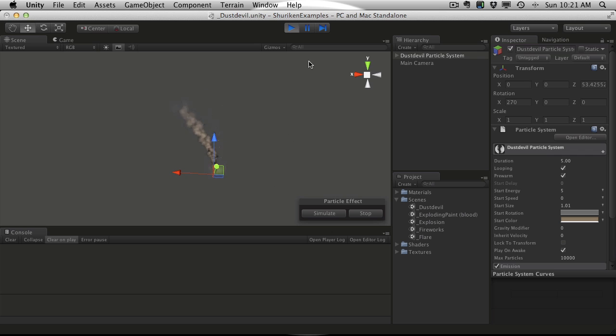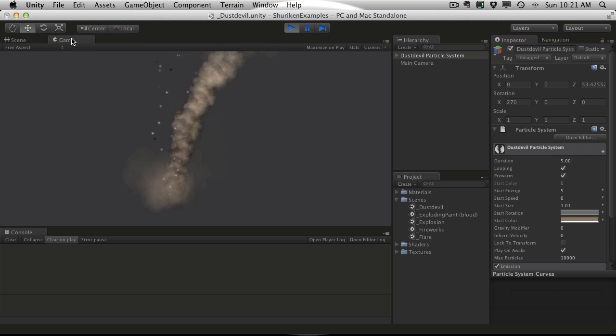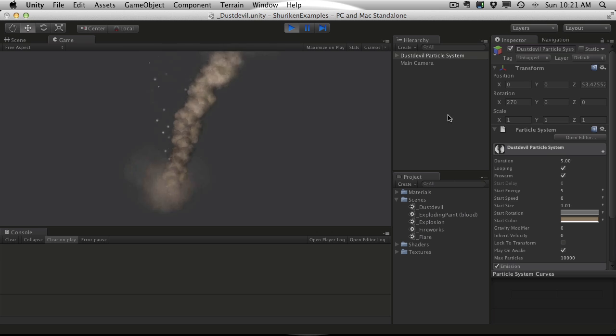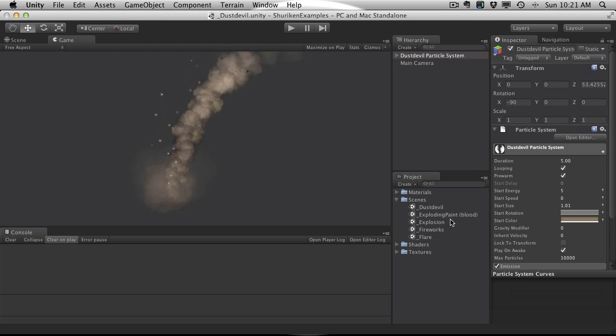But anyway, it looks pretty cool. I'm just going to quickly run through all these and we'll look at the actual particle system itself, some of the features, at least a basic overview of it.